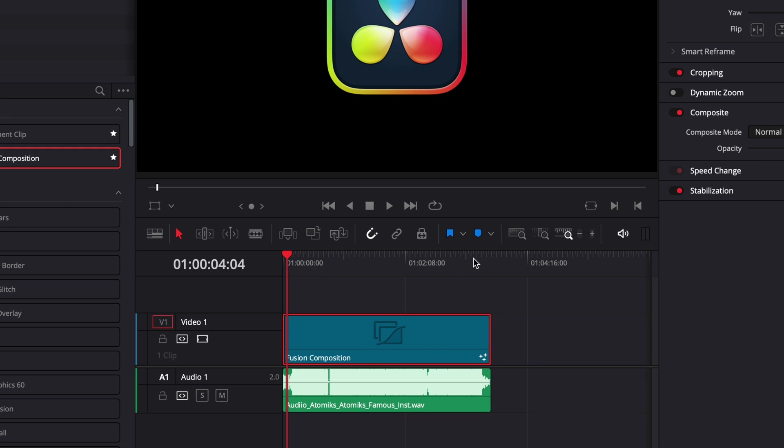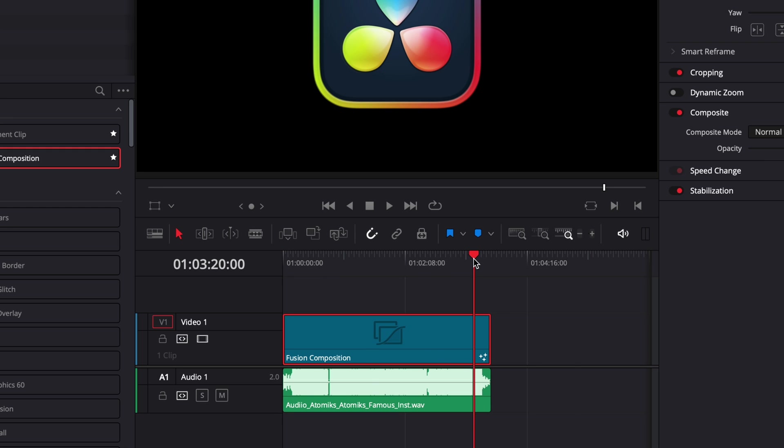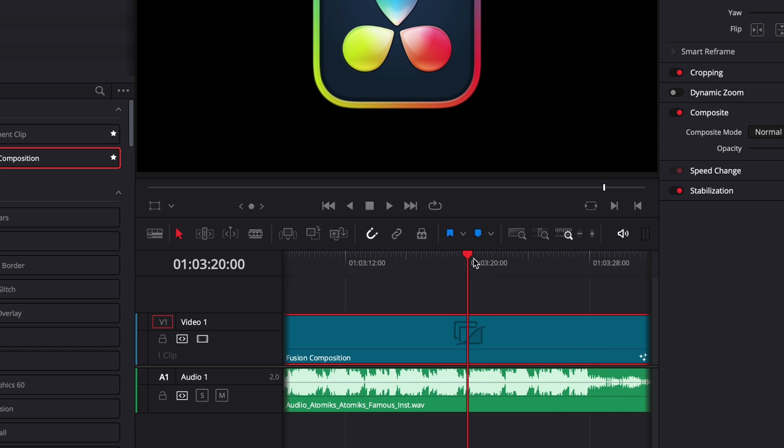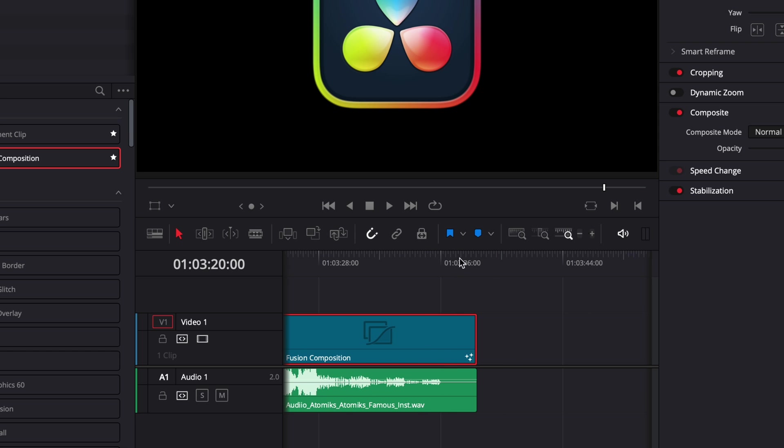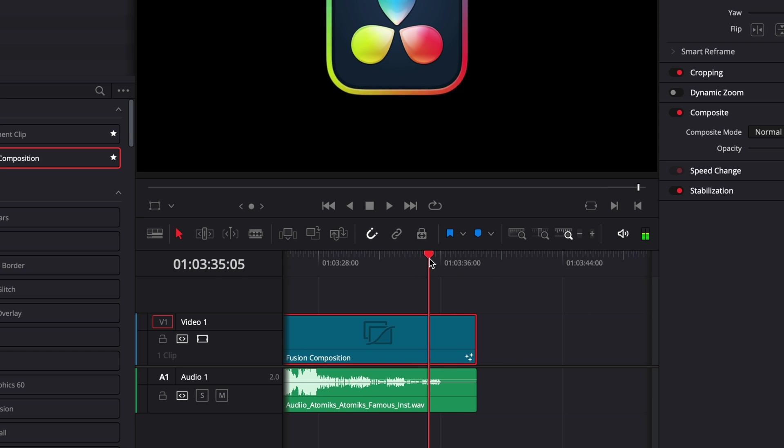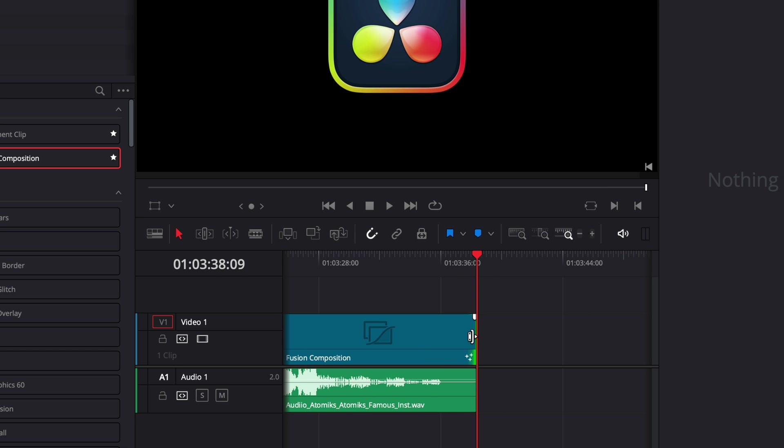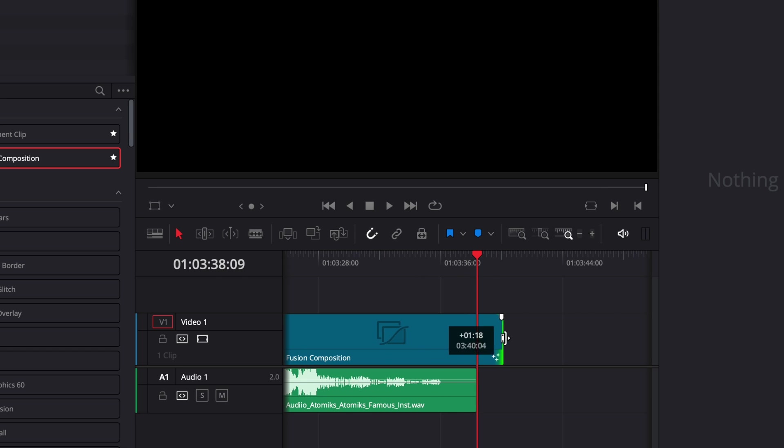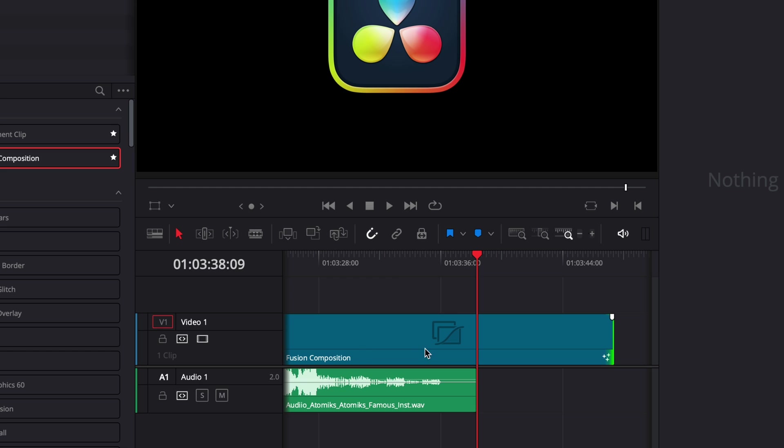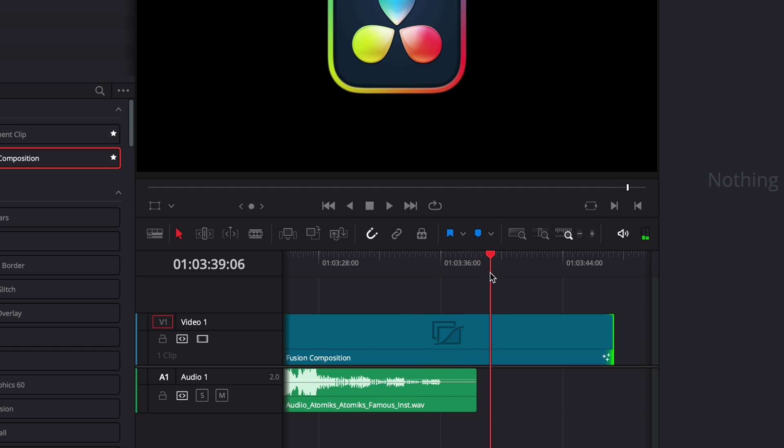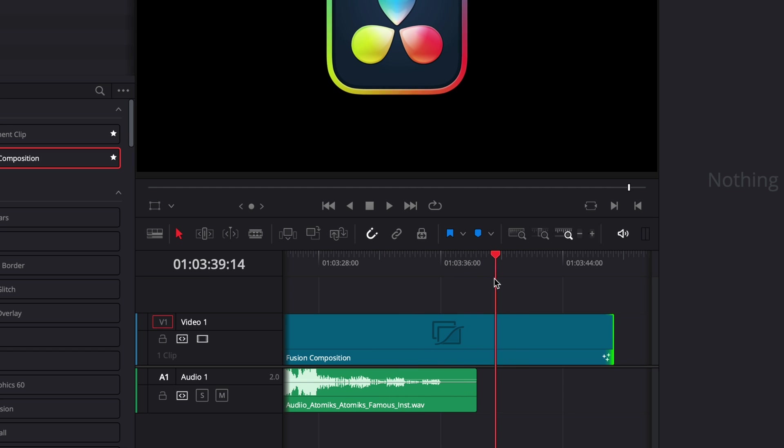You can check that by going at the end of your song and when the song is done and basically you will realize that by here increasing a bit the fusion composition. As you can see even though there is no music it keeps going on for like a few seconds. So the timing is not perfectly in sync. I've tried this with different songs, sometimes it's in sync sometimes it isn't. It's really hit or miss.